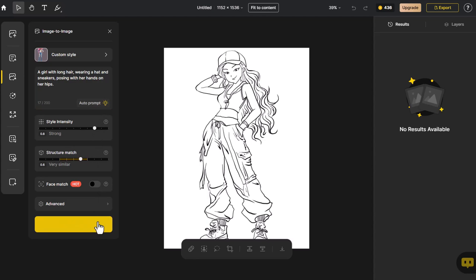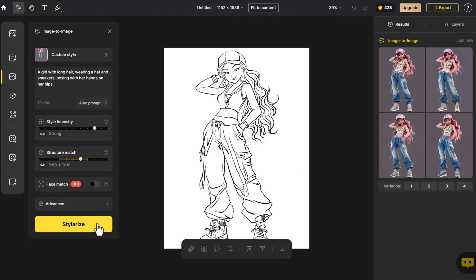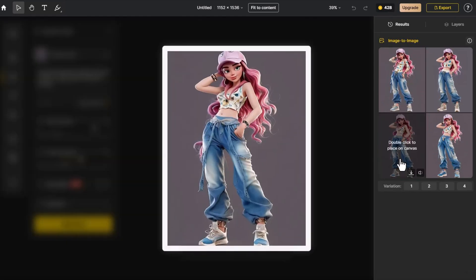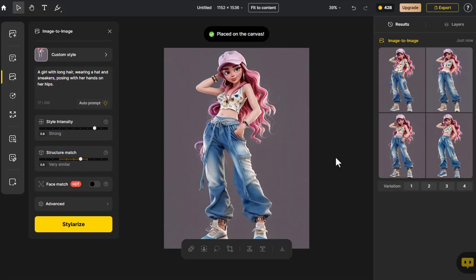Click on Stylerize. Because we'll be making detailed adjustments to the character's clothing and accessories later on, we'll choose a facial expression that we like.